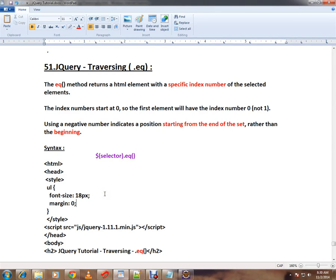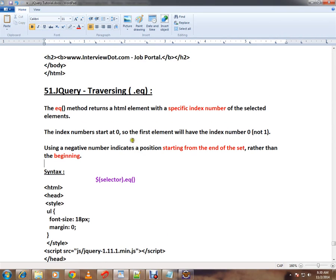Hi friends, this video is from InterviewDot.com, a job portal. In this video I'm going to talk about the .eq() API in jQuery. The .eq() method returns an HTML element with a specified index number of the selected HTML elements.